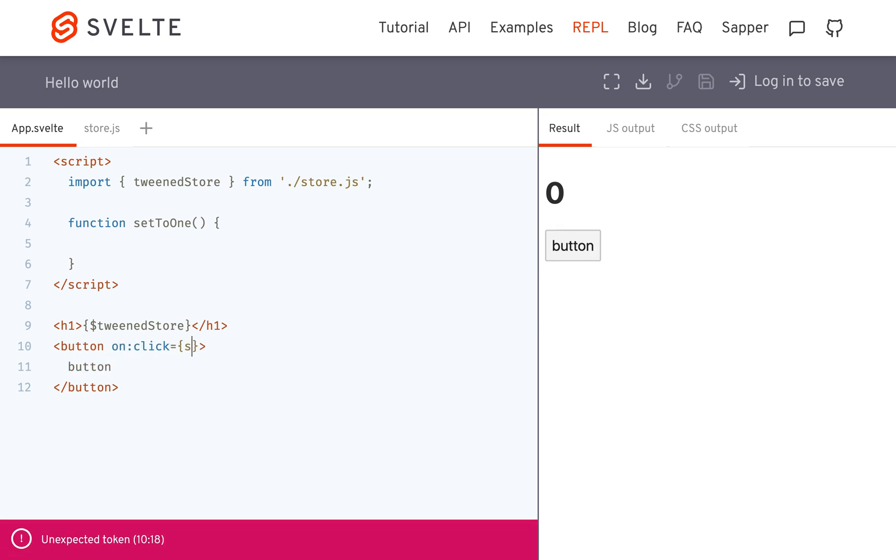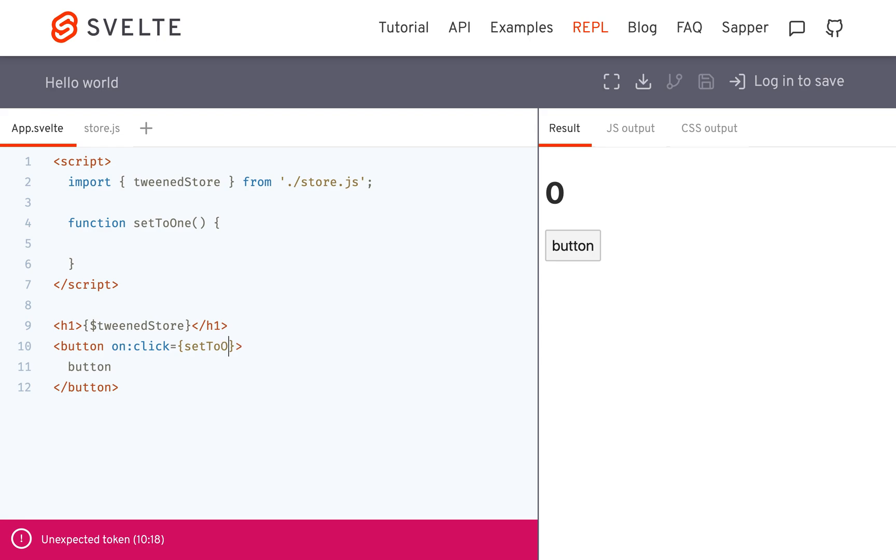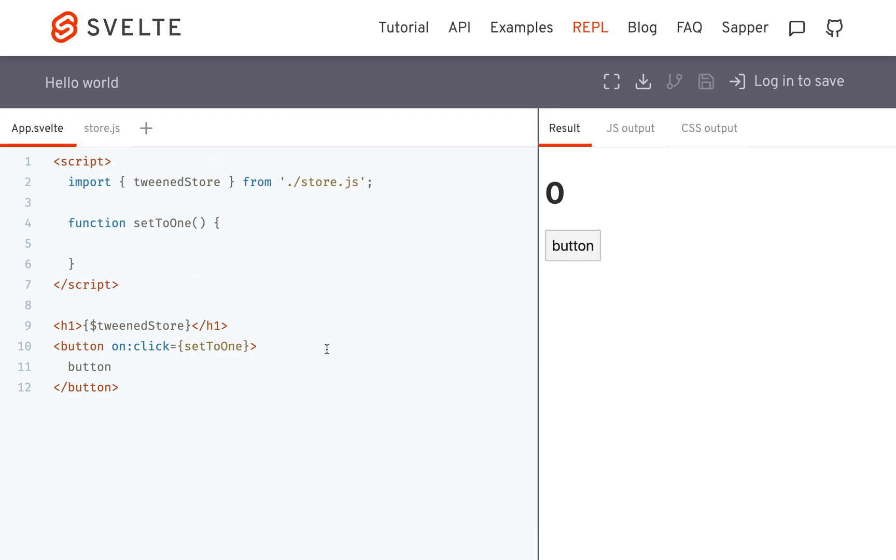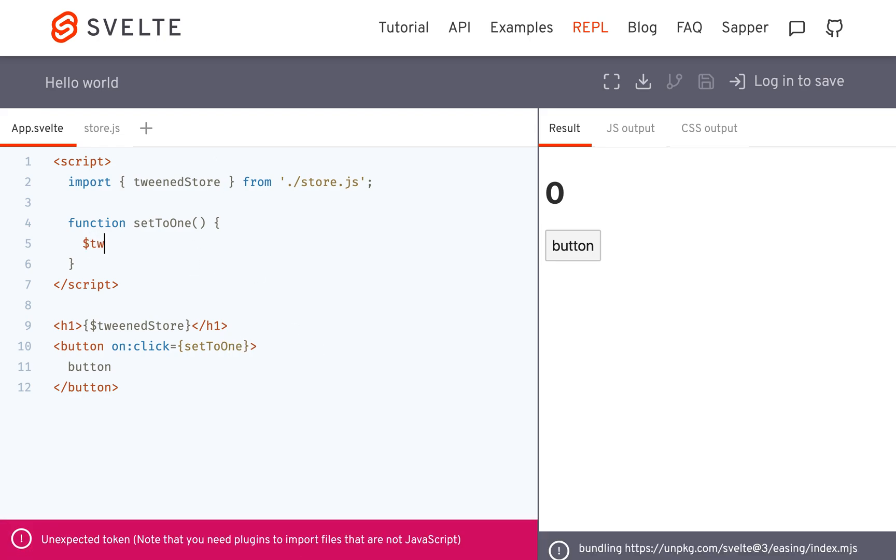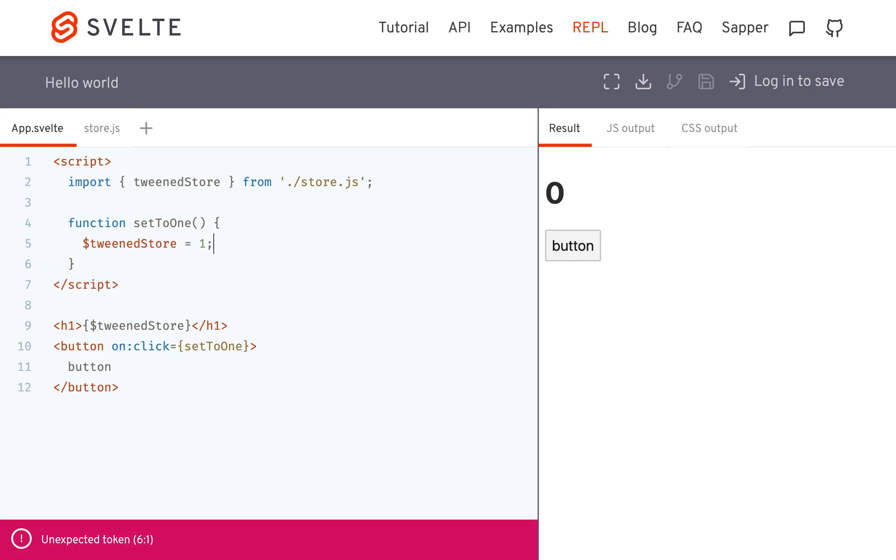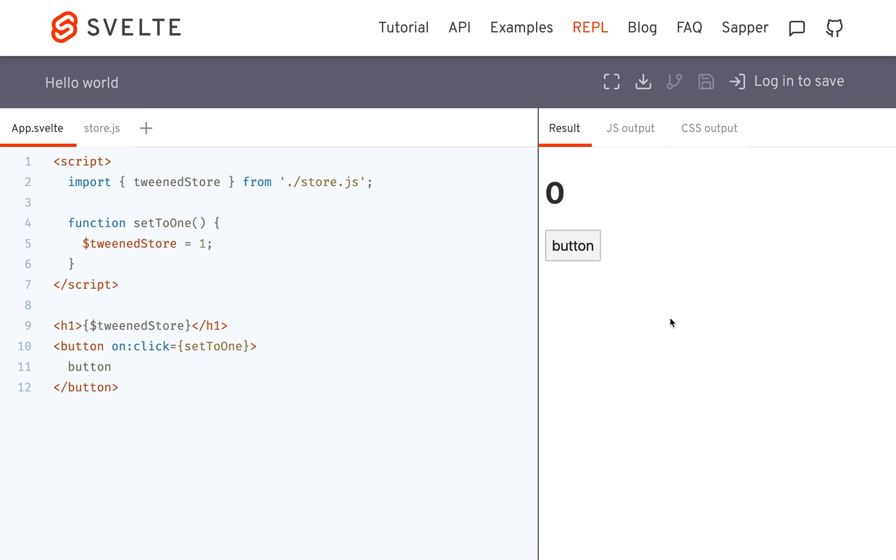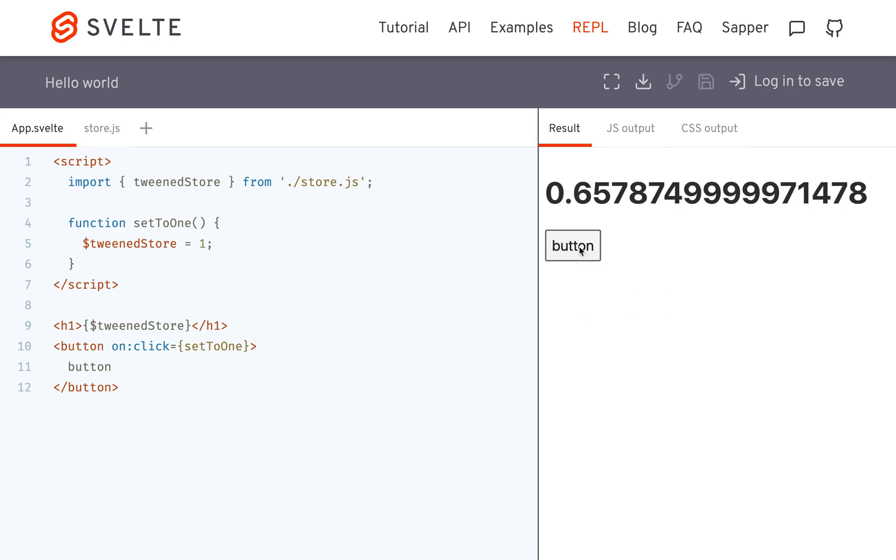set to 1. And this will just set the tweened store value to 1. So when I click it,